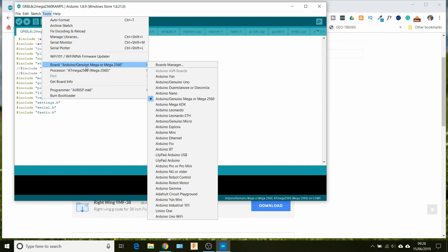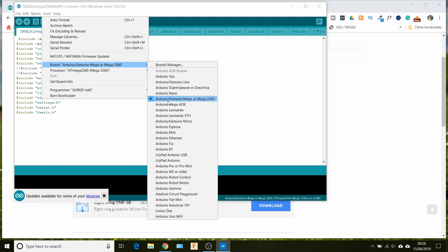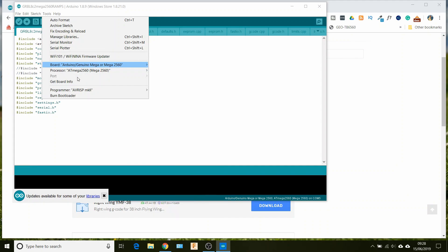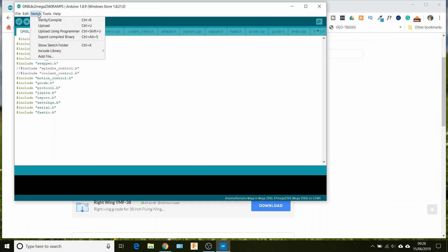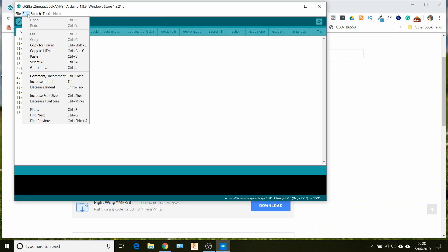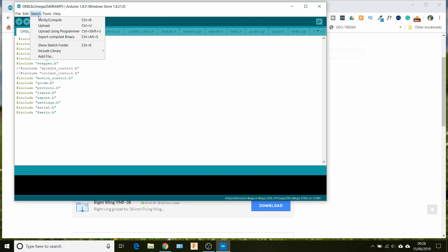So there's no errors in there before we try and upload it. All we need to do first thing is just check that we're on the right board. So this is the first time you do it, you might not have any of these boards selected, but the one we want is the Arduino genuine Mega or Mega 2560. We're not connected at the moment so the port option is grayed out. So all we do is just verify compile.